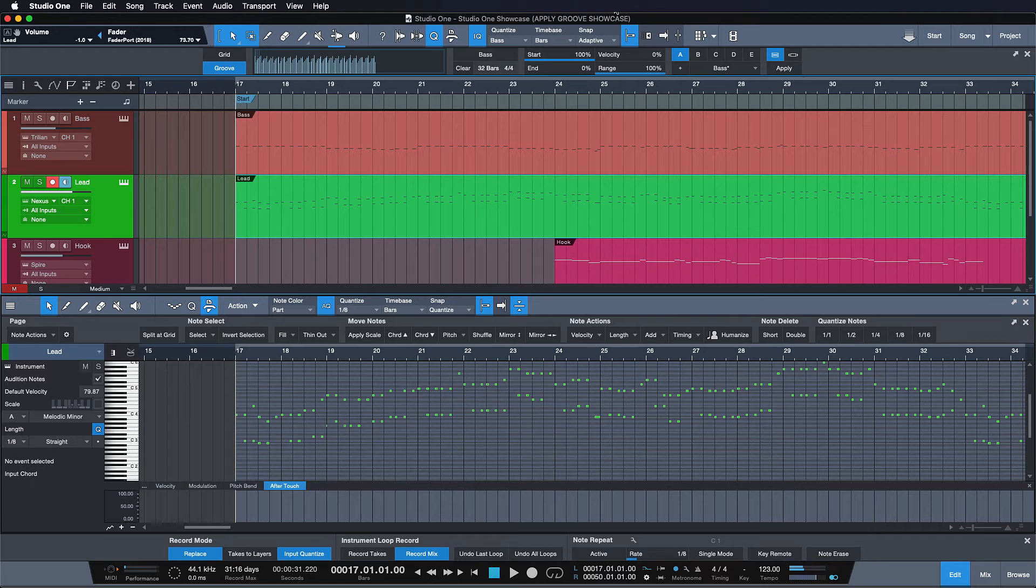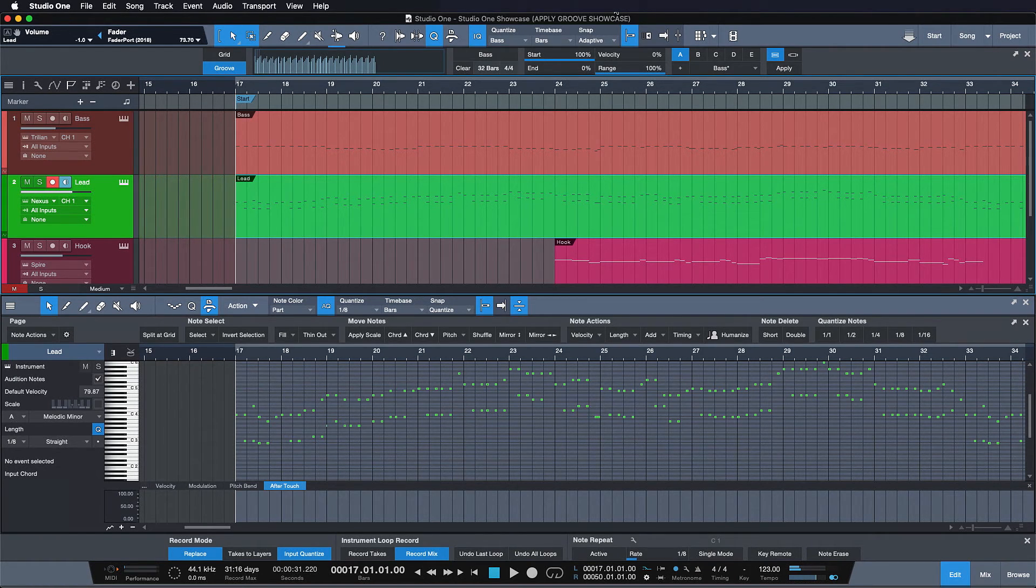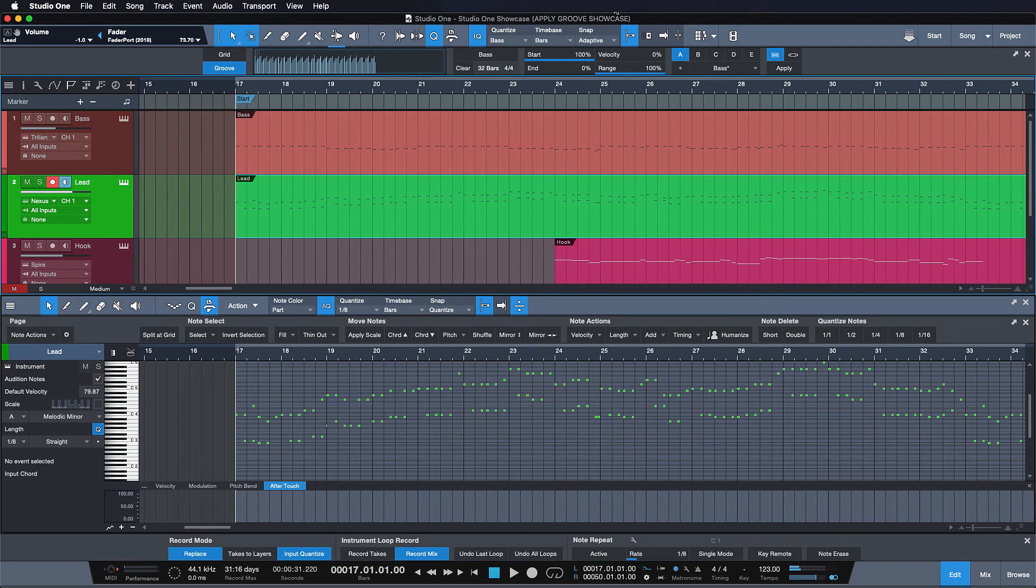These are just a couple of examples of how you can utilize drag and drop in Studio One. Whenever you're not quite sure how something works, but you're pretty sure that it should be intuitive, try it out for yourself.